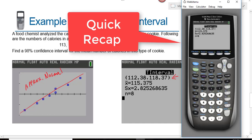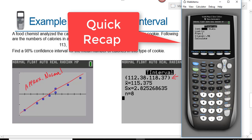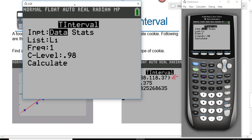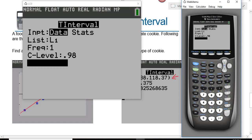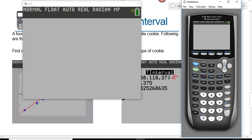To enter the data: hit stat, tests, T interval is number eight, then highlight data. On the input screen, when you go down to calculate, make sure your confidence level is 0.98. Then when we go down to calculate, that's when we get the output.